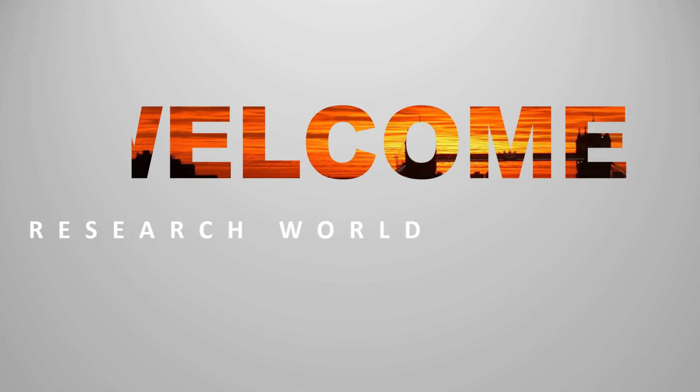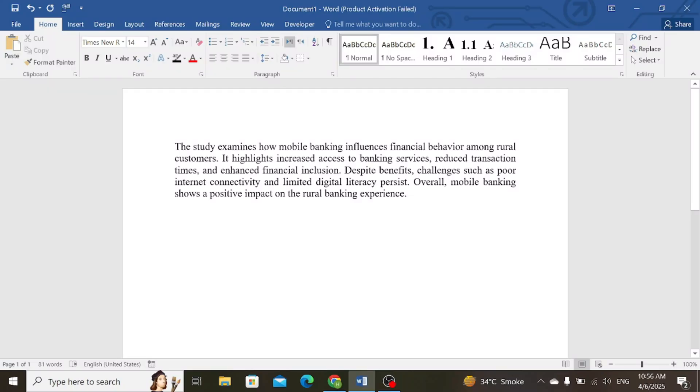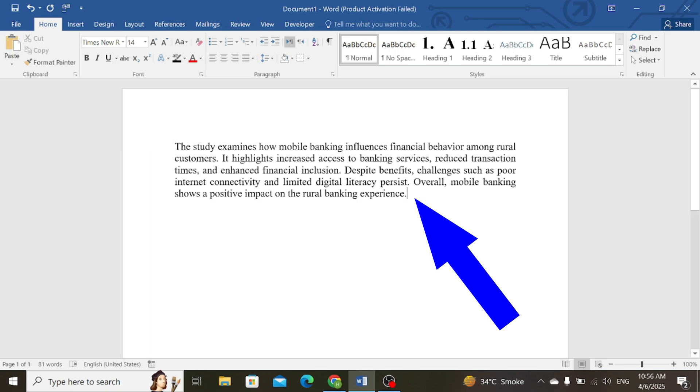Welcome to the research world. In this video tutorial, I will show you how to do IEEE referencing in Microsoft Word. So let's start. First of all, place your cursor at the place where you want to insert the in-text citation as well as IEEE referencing.